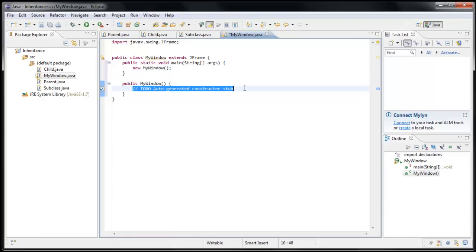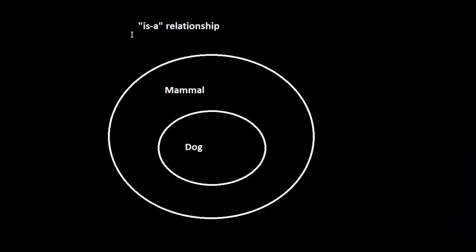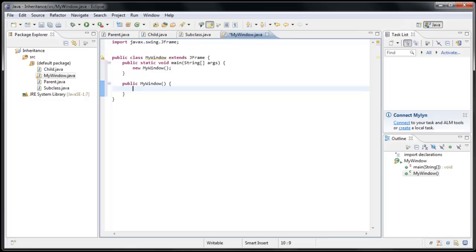And now, remember what we've learned about inheritance. MyWindow extends JFrame. It means MyWindow, for all intents and purposes, is a JFrame. And we can treat it as such, which would mean it automatically inherits all the methods and attributes inside the JFrame class.